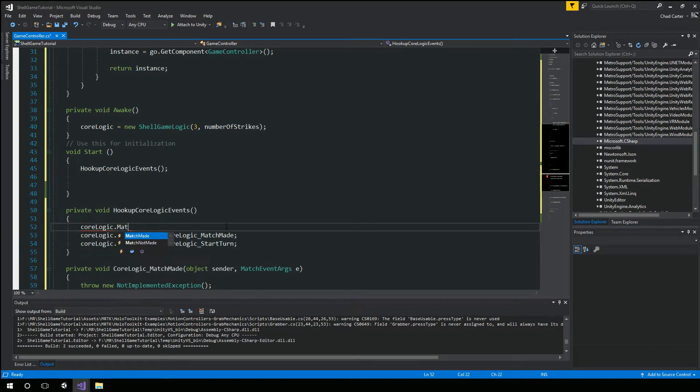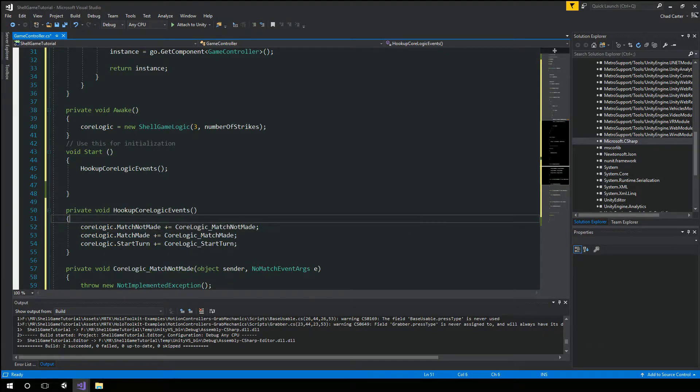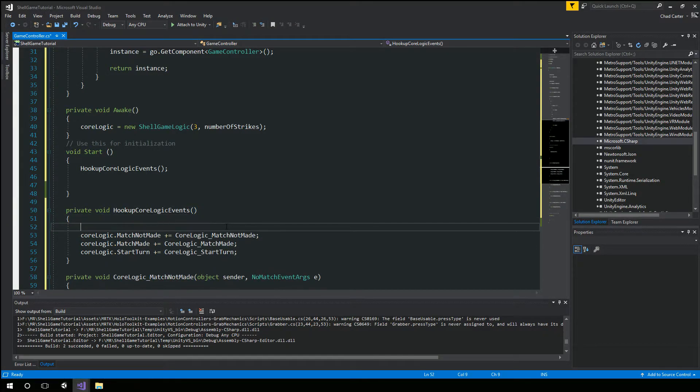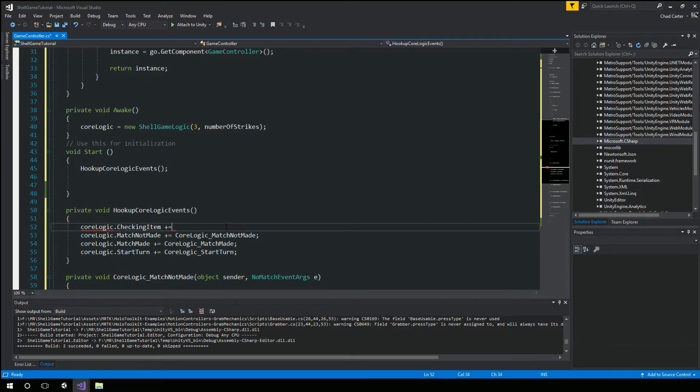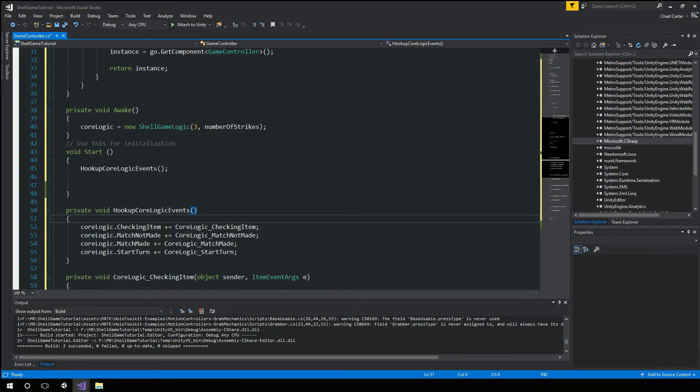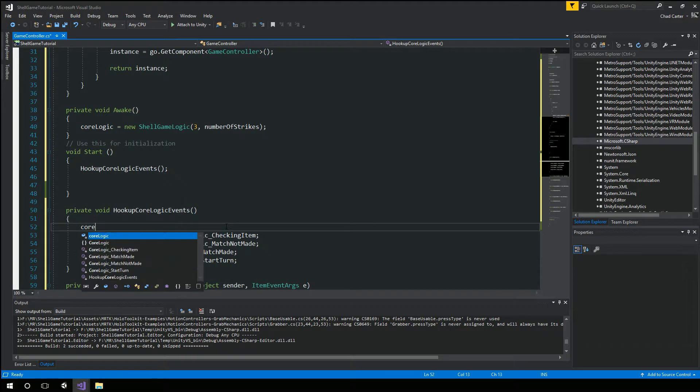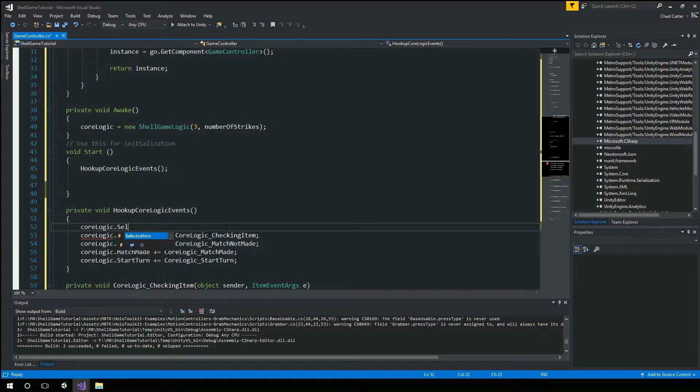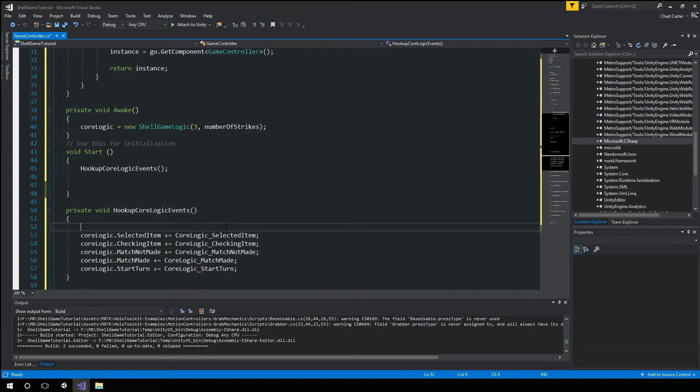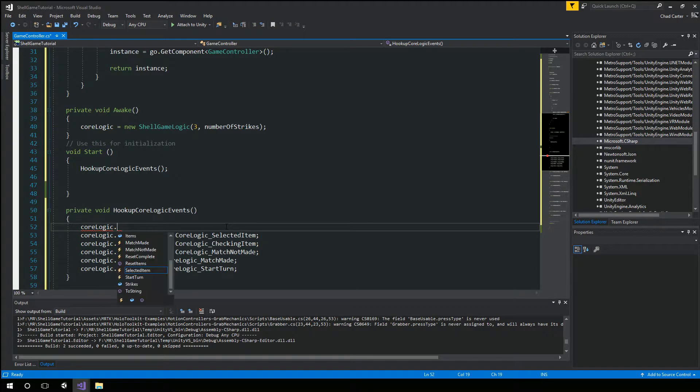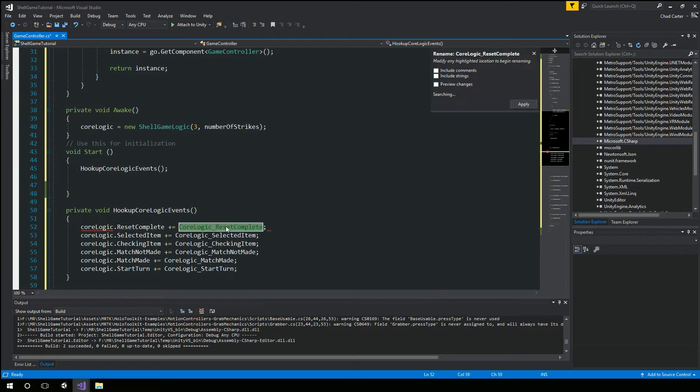Let's see what else we got. Match not made, of course. Checking item. We also created events for selected item.